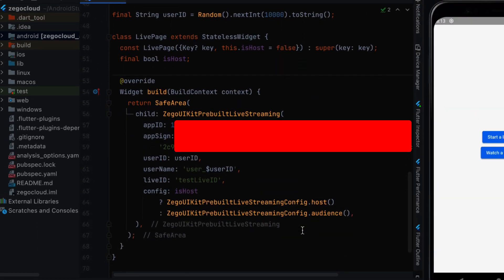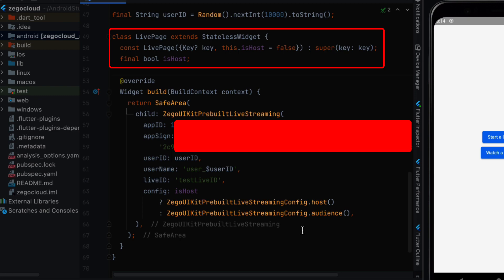So we need to create our stateless widget. Before that we need to have a user ID. User ID is randomly generated and we can use the random function and create a user ID. So next we are going to create a stateless widget.